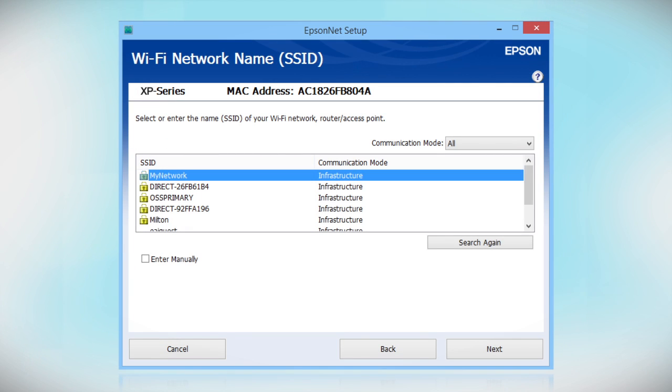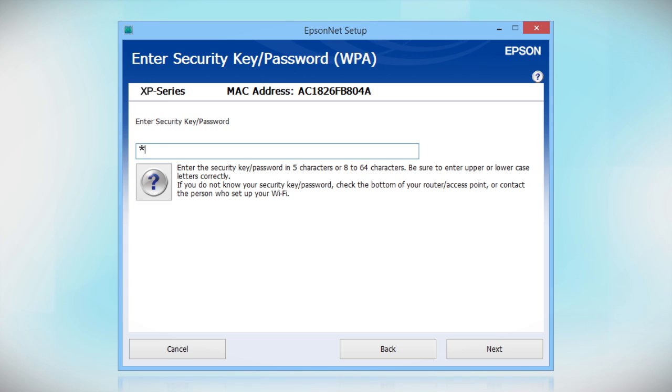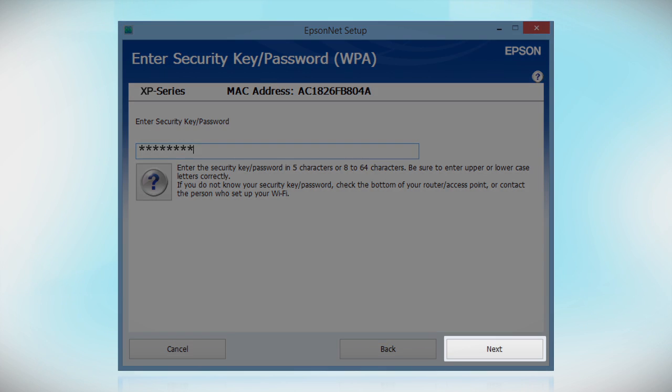When you see this screen, select the name of your wireless network in the list. If your network uses wireless security, enter your network password and click Next.